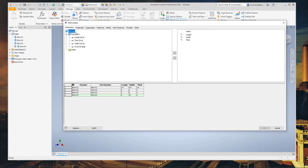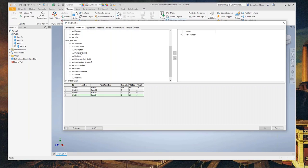Getting back to the table, you can see the different tabs: we have the Parameters tab, which is just changing the size of your model. We also have iProperties. If I want to add a column to the table, I would click on iProperties, and it'll add the column. For each one of these rows, I could have a separate and unique description for each one of my iParts.